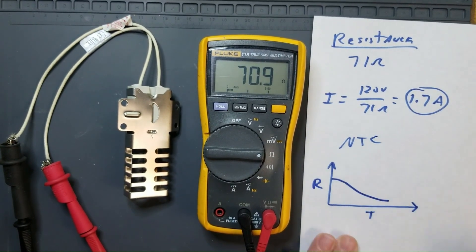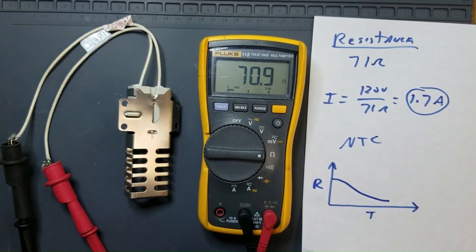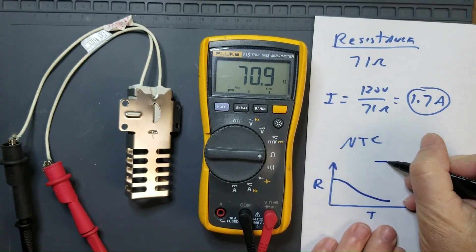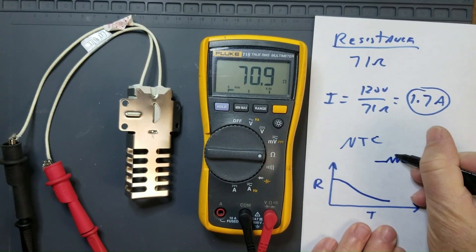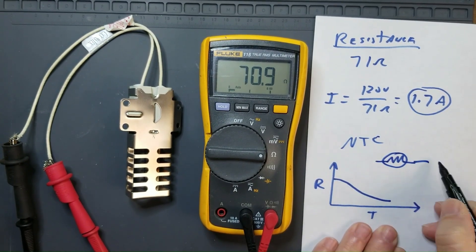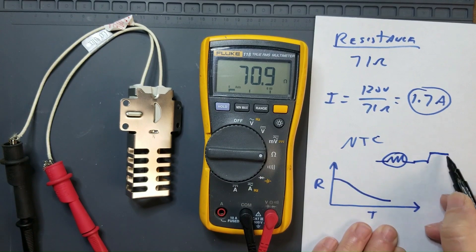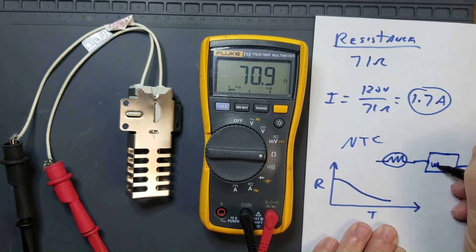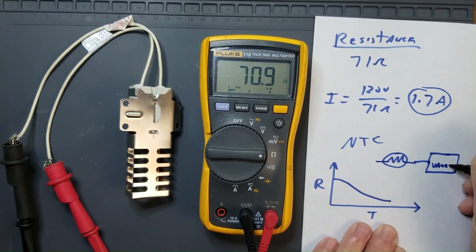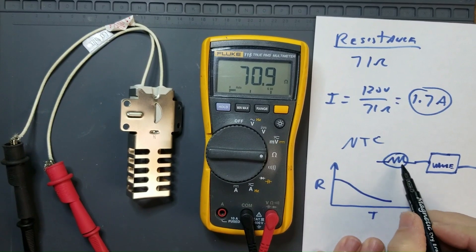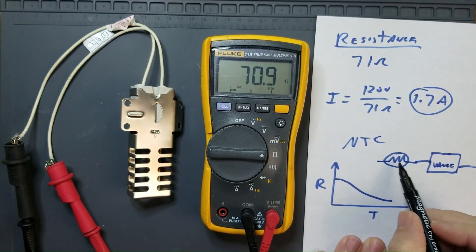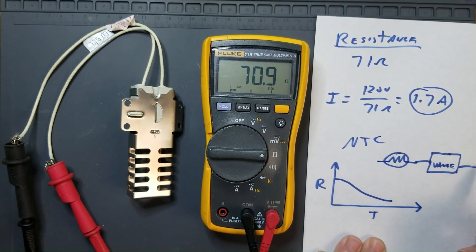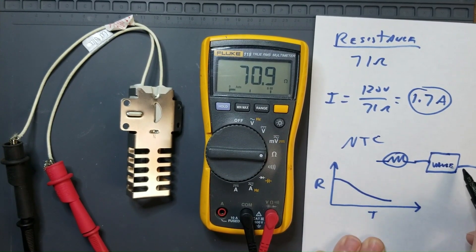And the reason for this is oven igniters are in series with the gas valve. As the resistance decreases, the current through the gas valve circuit increases.